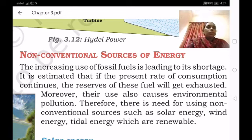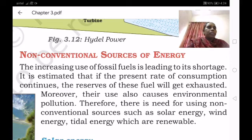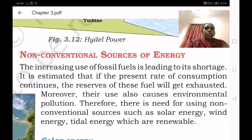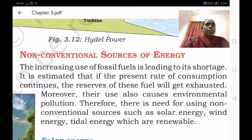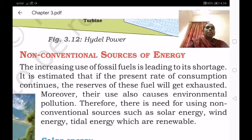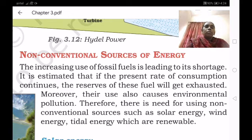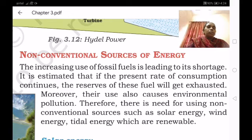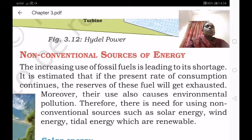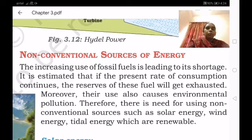The increasing use of fossil fuels is leading to their shortage. It is estimated that if the present rate of consumption continues, the reserves of these fuels will get exhausted. The minerals we take out from underground are also going to be depleted, and it takes millions of years for these resources to form. So we have to use them very carefully. Moreover, their use also causes environmental pollution.